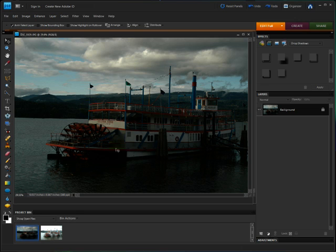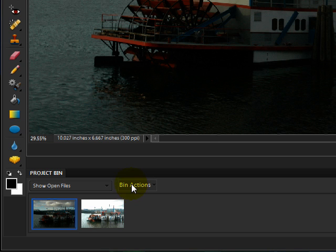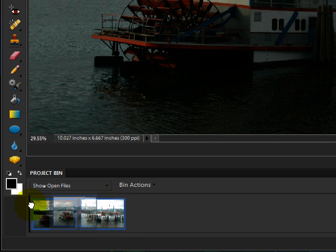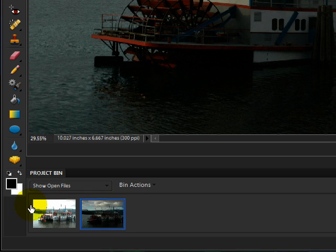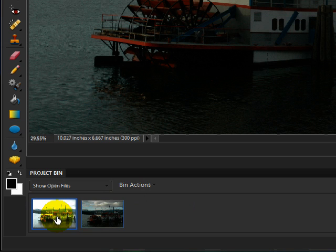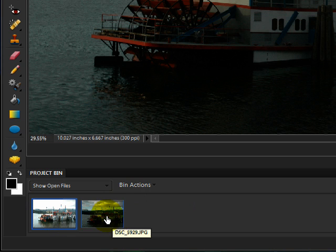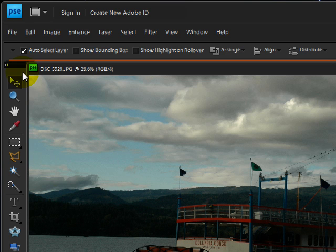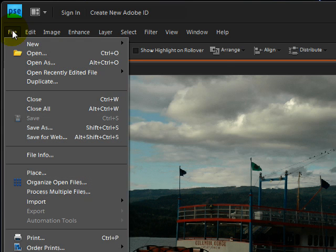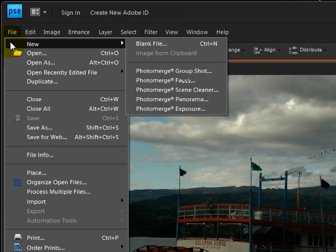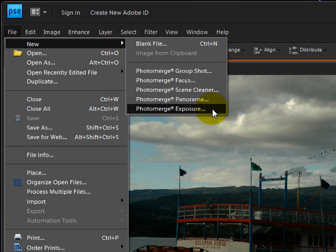Here's how to merge them together. Click on the thumbnail that is the best of the two photos and drag it to the left until it's the first thumbnail. I do this because the first thumbnail is always the base photo in the end result. Select the thumbnails by clicking on one and Ctrl-clicking in Windows or Command-clicking on a Mac on the other one. Then come up to the File menu, choose New, and Photo Merge Exposure.